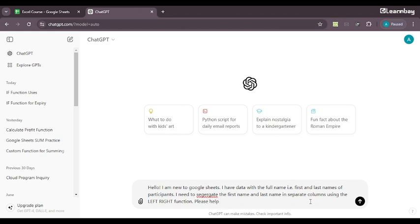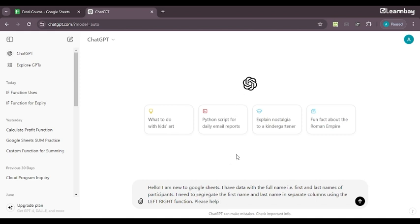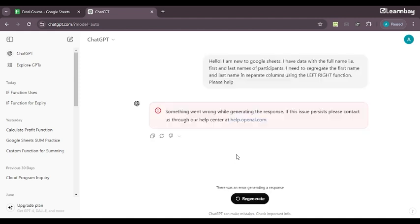So again, I'll say, Hello, I am new to Google Sheets. I have data with the full name that is first and last names of participants. I need to segregate the first name and the last name in separate columns using the LEFT, RIGHT function. Please help.